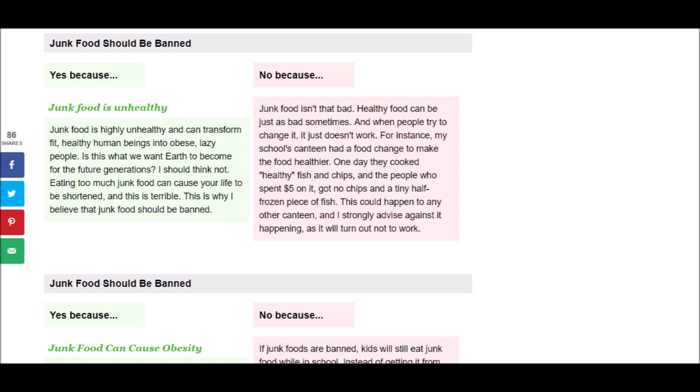And the opposing argument says, Junk food isn't that bad. Healthy food can be just as bad sometimes. And when people try to change it, it just doesn't work. For instance, my school's canteen had a food change to make the food healthier. One day they cooked healthy fish and chips, and the people who spent $5 on it got no chips and a tiny half-frozen piece of fish. This could happen to any other canteen, and I strongly advise against it happening, as it will turn out not to work.